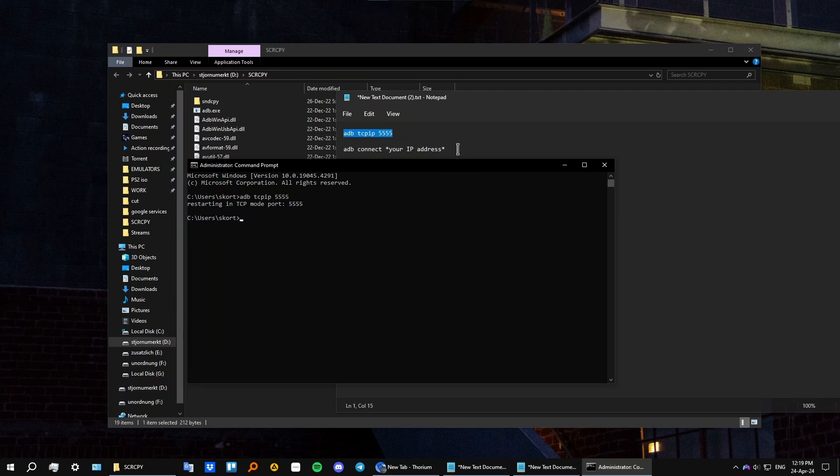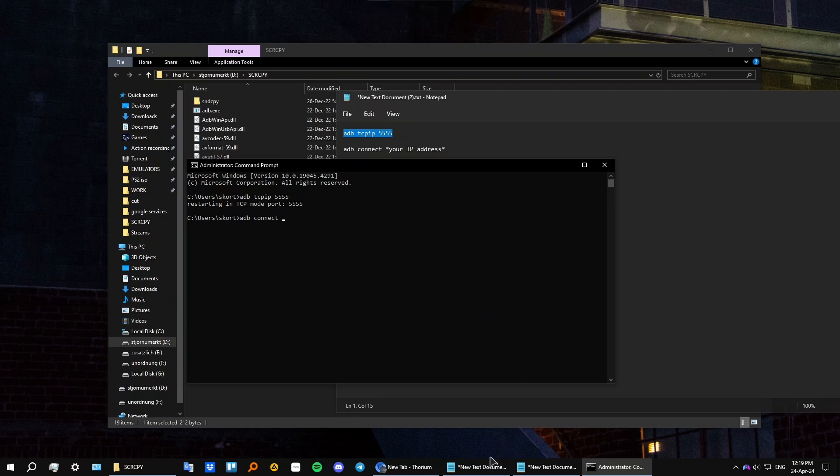And now let's type in this command, the second one, adb connect and now your IP address. I'm not going to show mine, just make sure you type in all the commands properly, then press enter and everything should work.